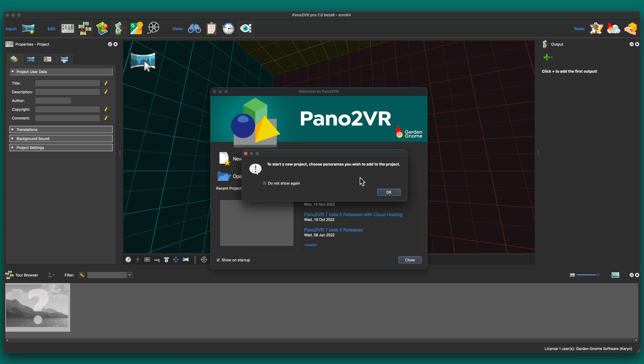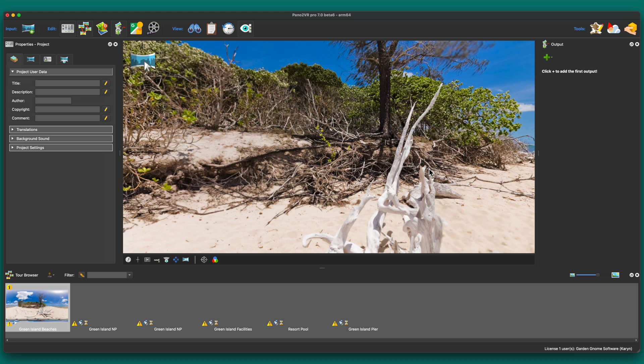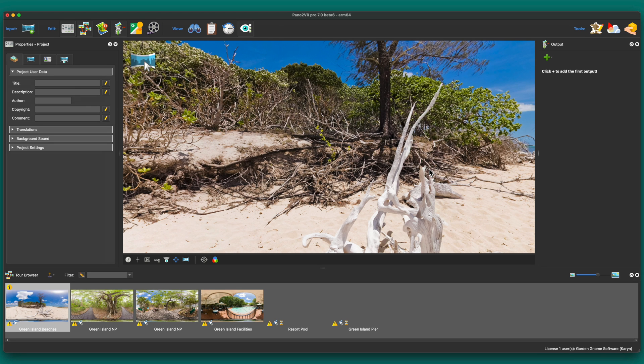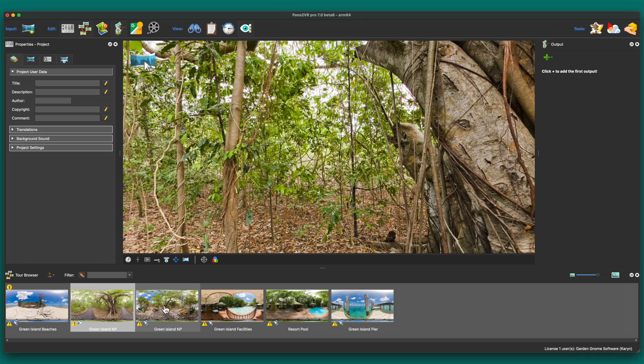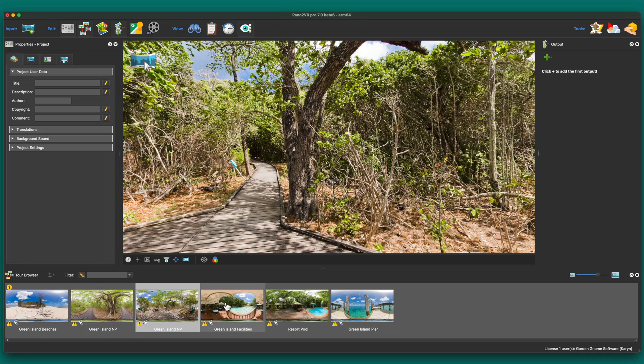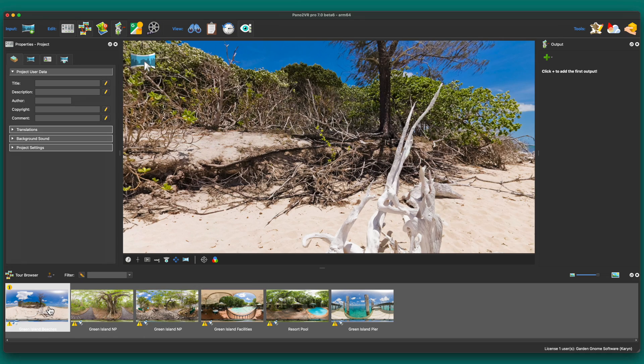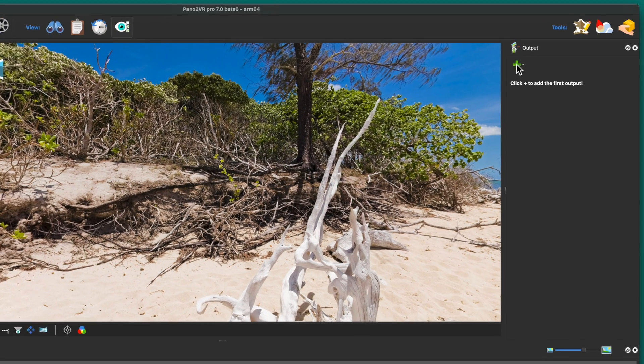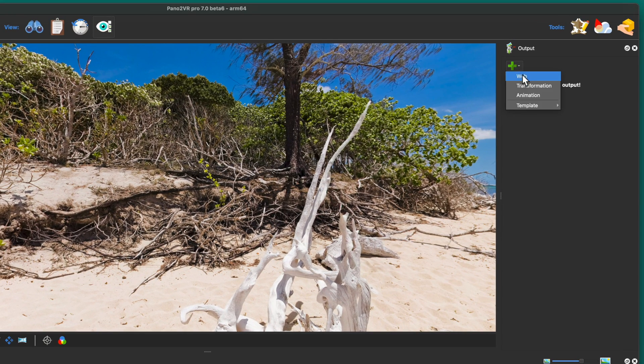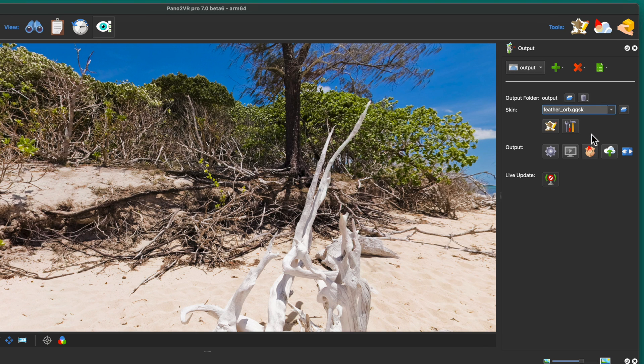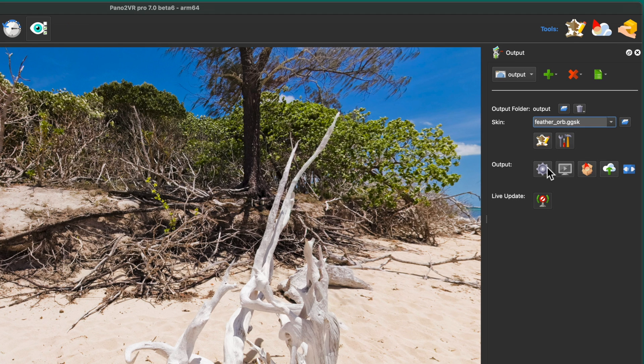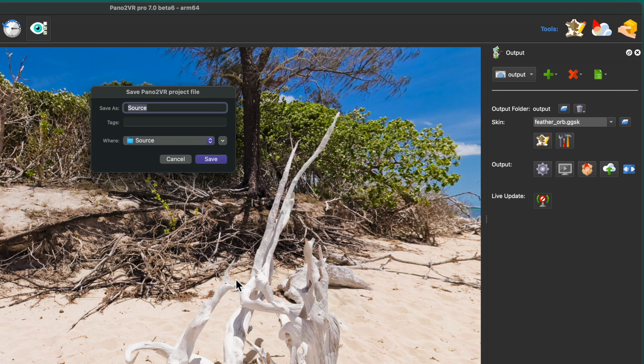I'll start a new project and select my equirectangular panoramic images. And now I'll create a virtual tour from them. To do that I'll add a web output. I'll add a skin which I'll explain in a bit. And now I'll generate the project. Before Pana2VR generates a project you're prompted to first save it.